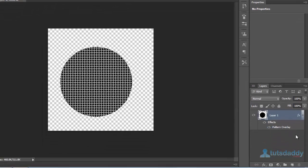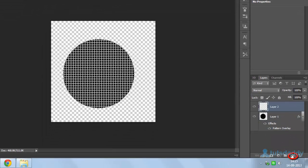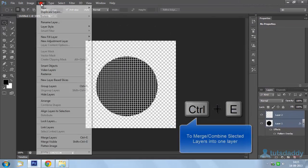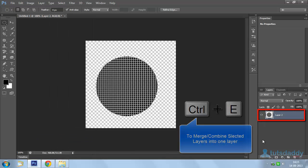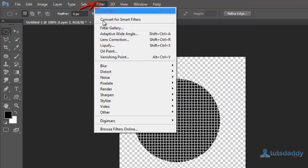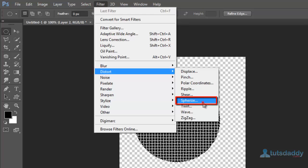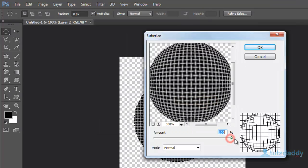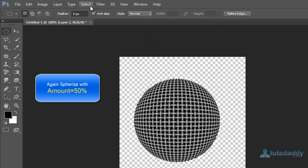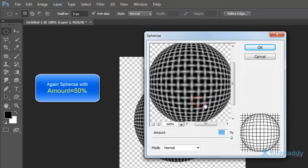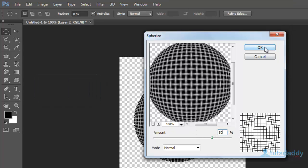Create another duplicate layer. Select both layers, press Alt+Ctrl+A, then Ctrl+E to merge the selected layers. Now go to Filters, select Distort, then Spherize. Apply Spherize at 100%, then 50%. Click OK button.